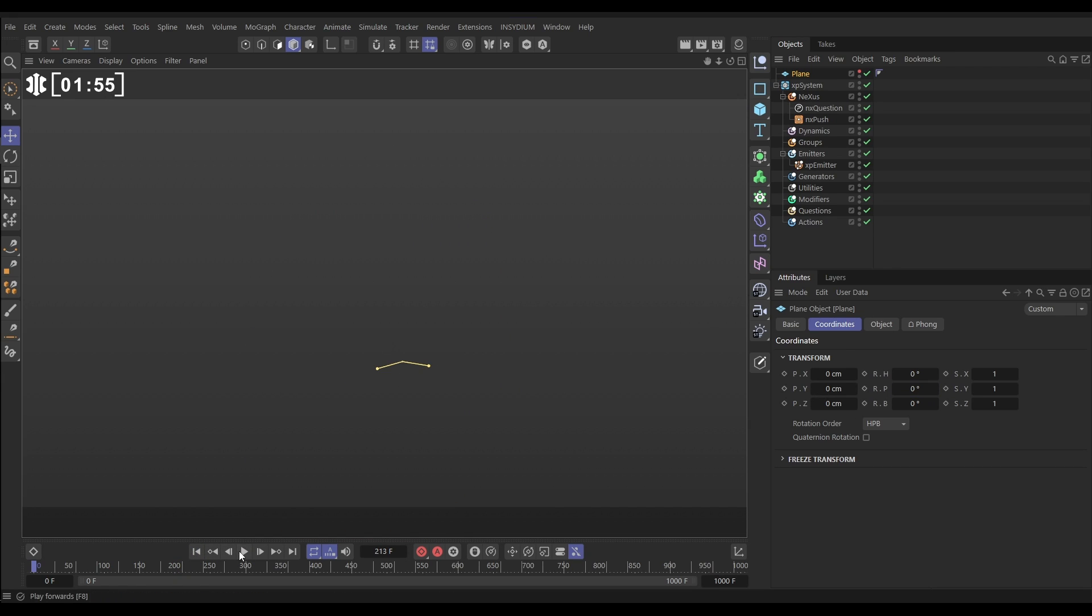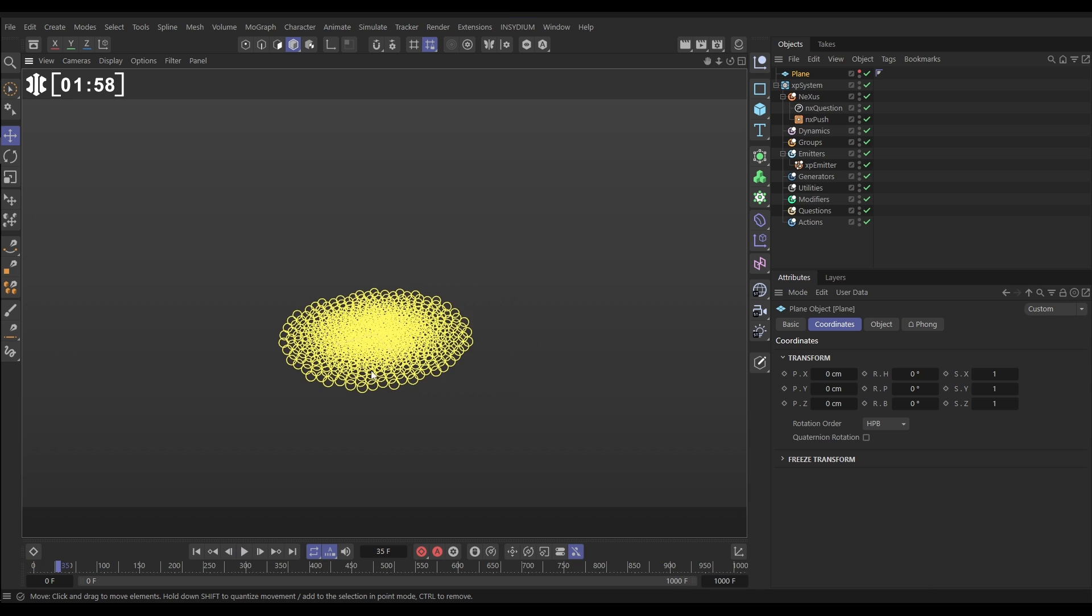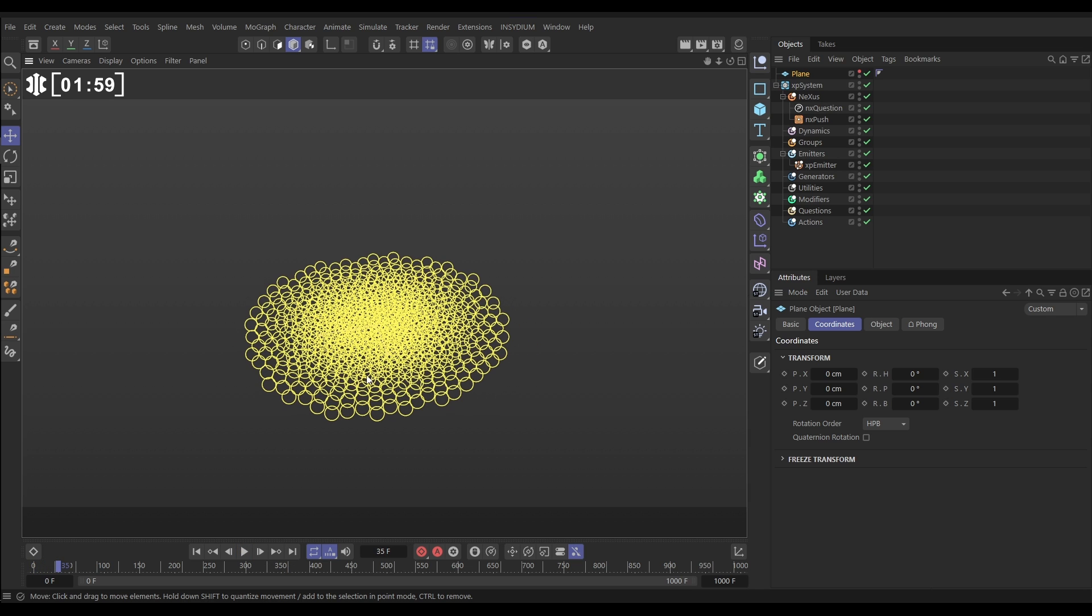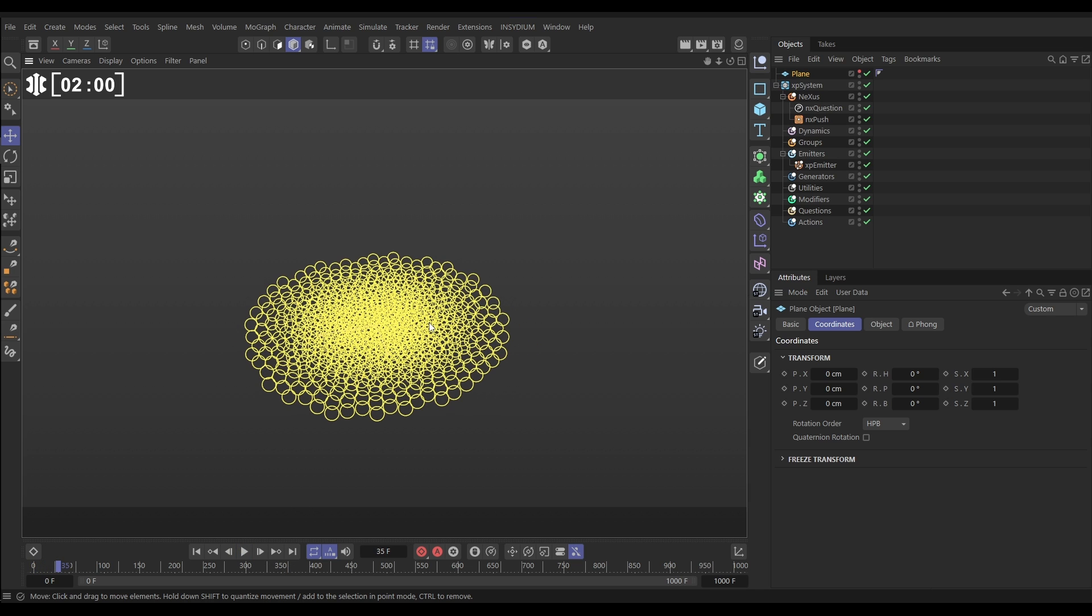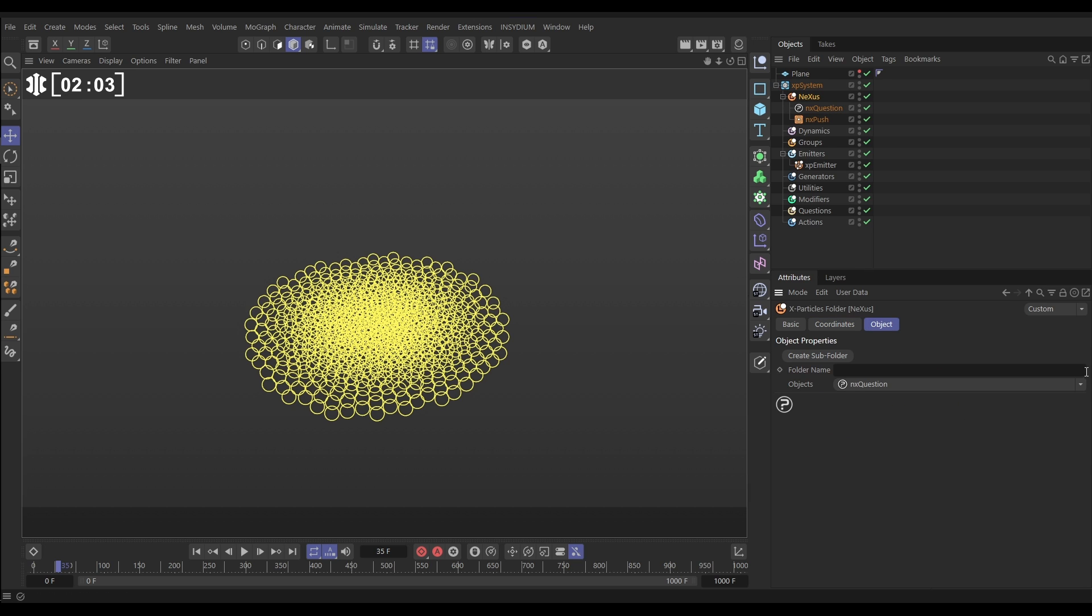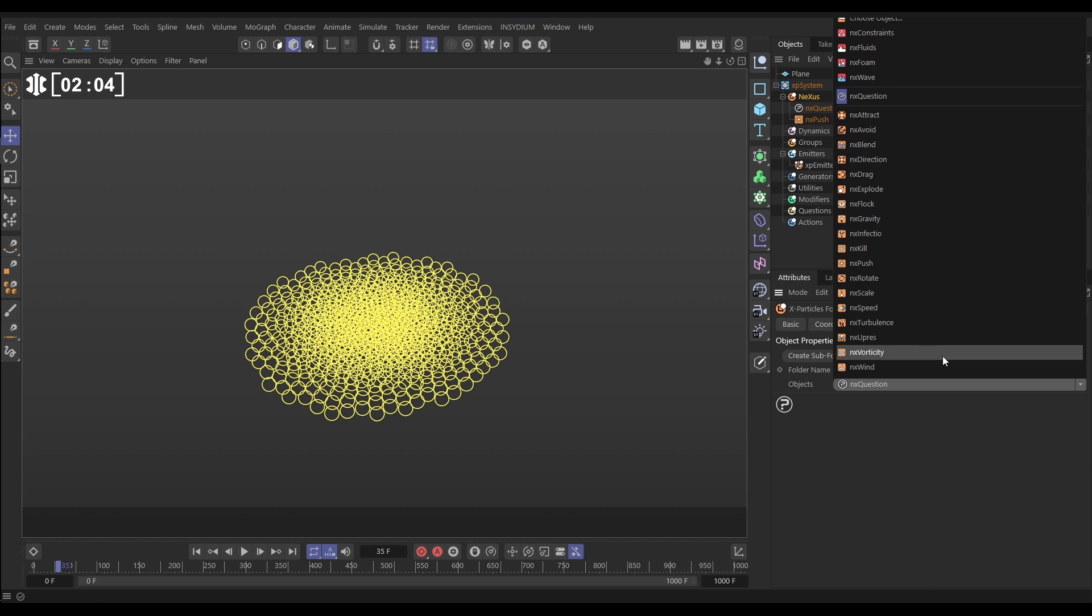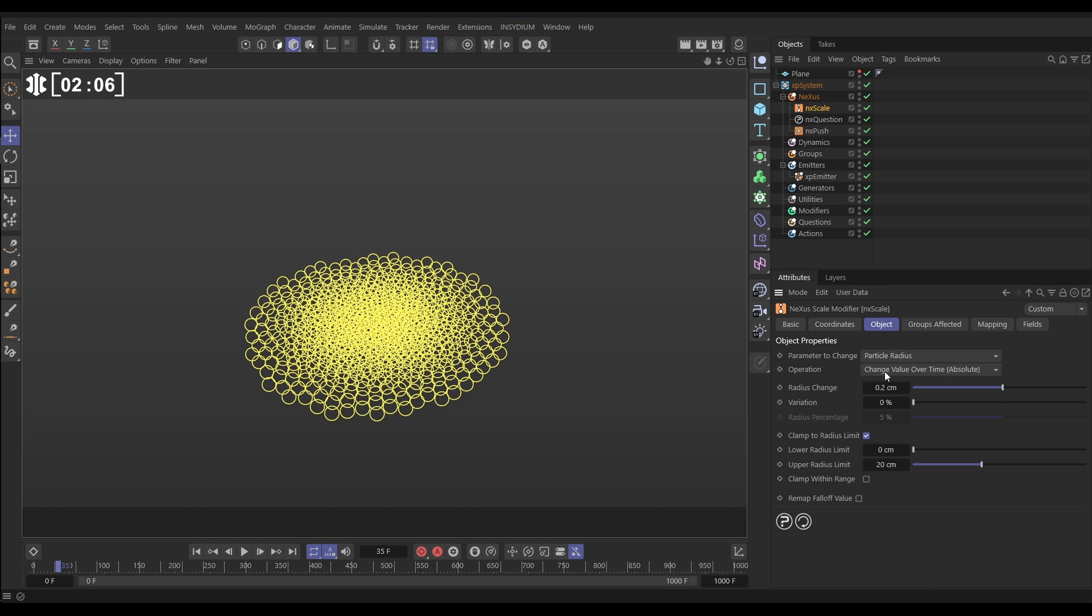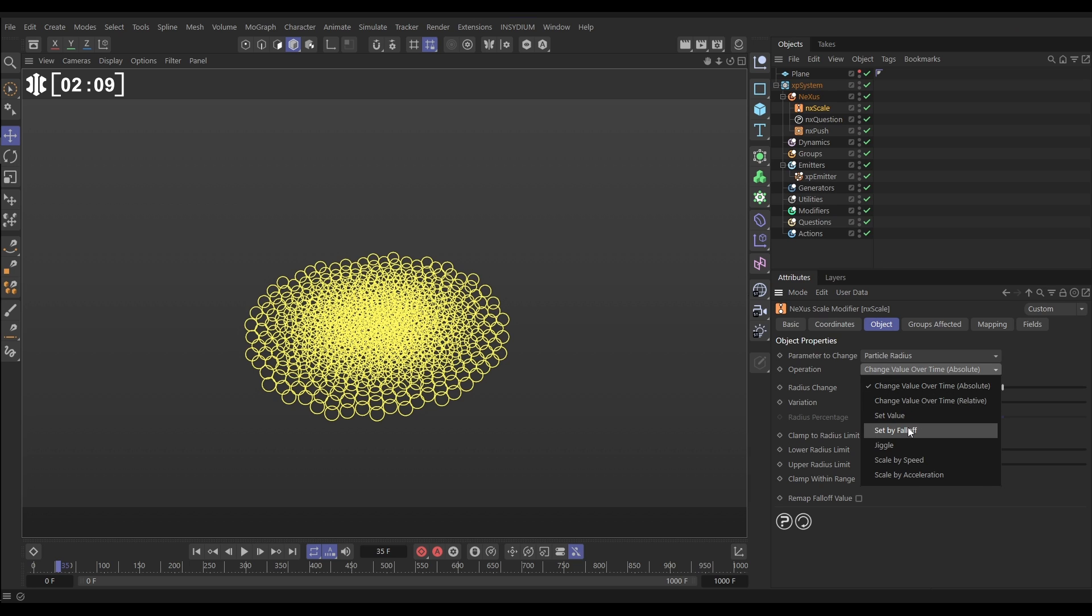Now we're going to start dynamically changing the radius values of our particles, which will give us some nice push animation. So let's go to Nexus, object. We're going to bring in an NX Scale. We're going to the operation, we're going to use a fall-off, set by fall-off. And let's switch off this clamping, we don't need that. So now we're going to use a field to determine how big our particles are.